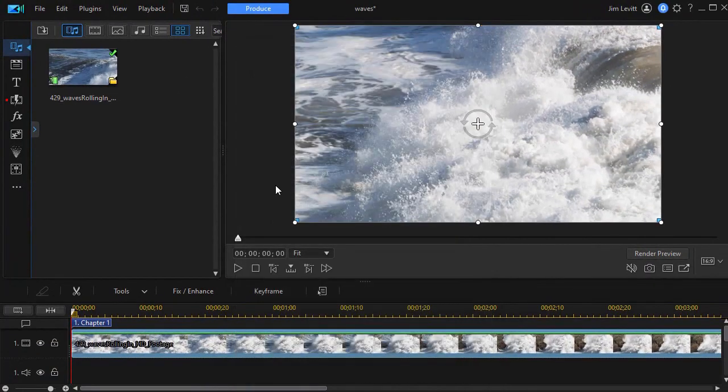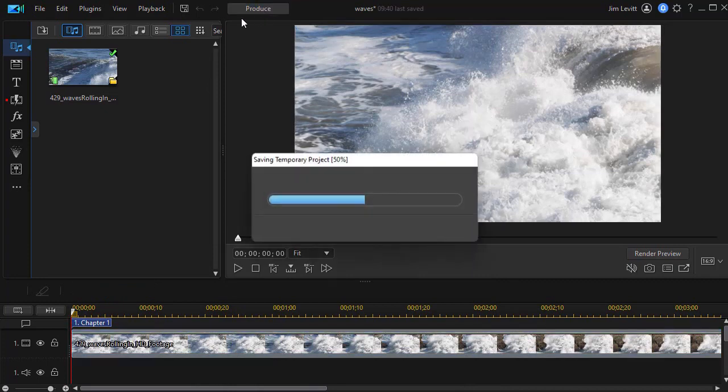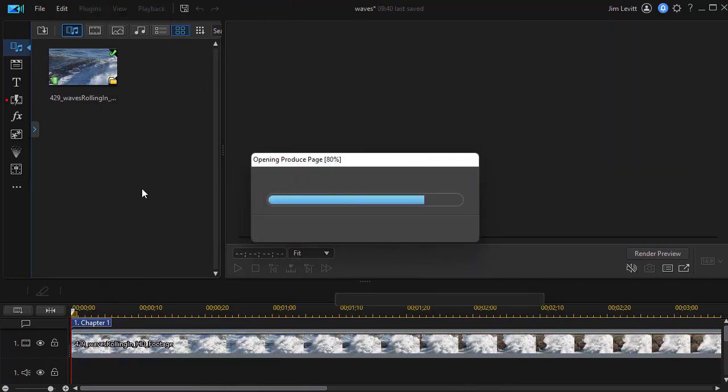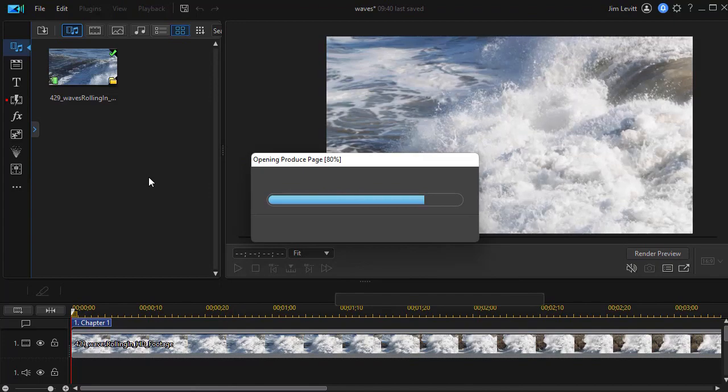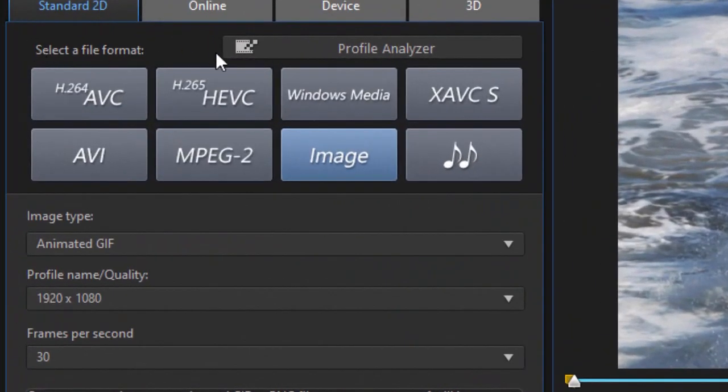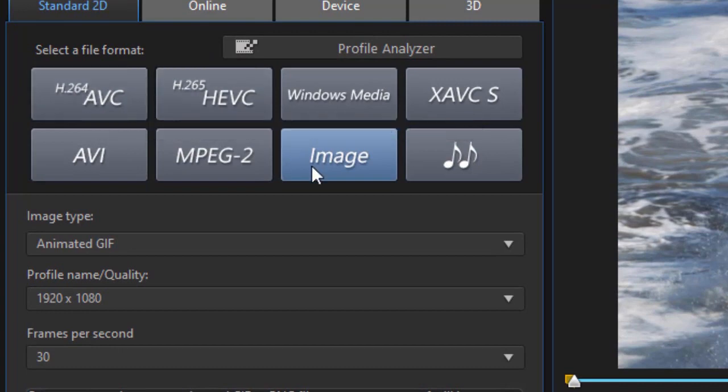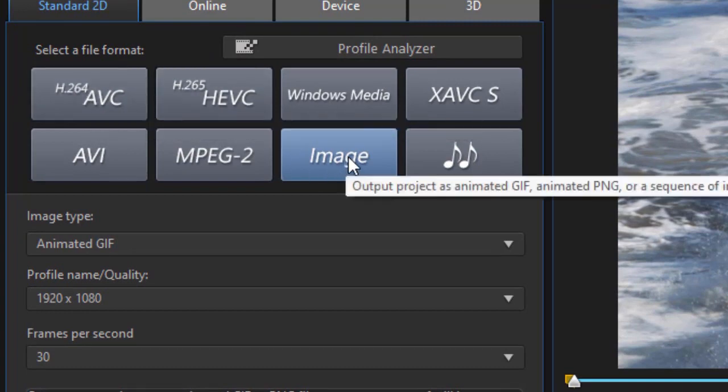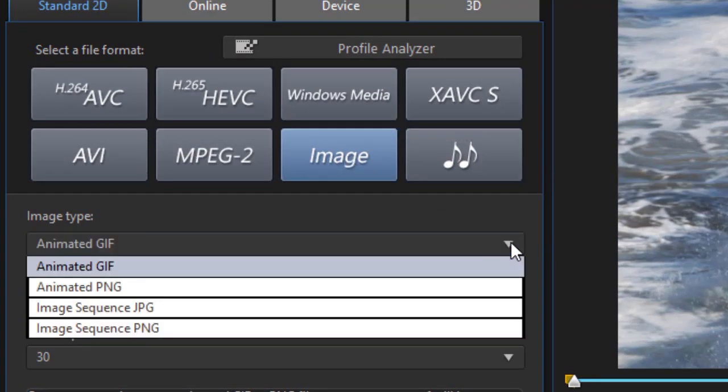I'm going to close that information panel out and then we'll click on produce. Next thing I want to do is choose my options. Now to use these, we go from our normal options in the production page. I usually use H.264 to my image button. When I click on the image button, I see I have these four options we'll cover in this tutorial.